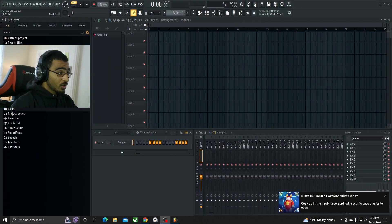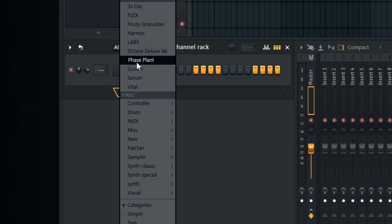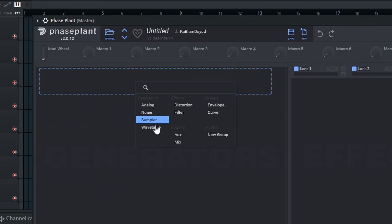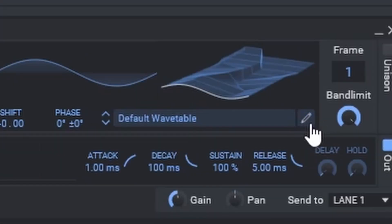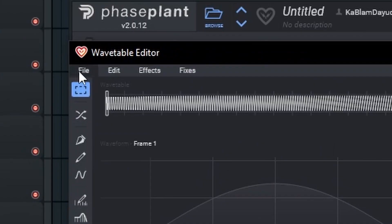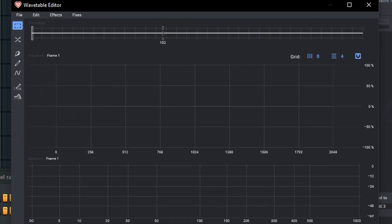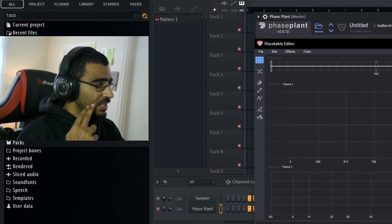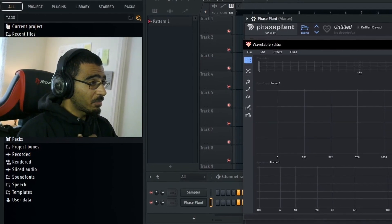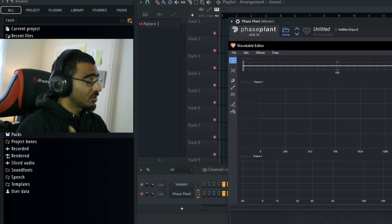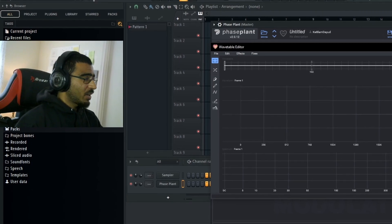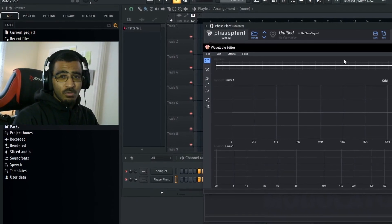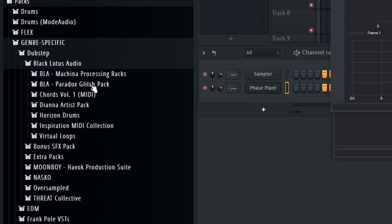Alright, so here we are in FL Studio 21. Go ahead and load up Phase Plant right here. For this, we're going to use just the default wavetable, but we're going to go inside to the edit tab and go over to File > New, so that way it's a completely empty wavetable. I'm thinking about going through some of my old sample packs and taking some samples, throwing them into the wavetable editor and seeing what kind of cool wavetables we can make. Let's go for this glitch pack from Black Lotus Audio.